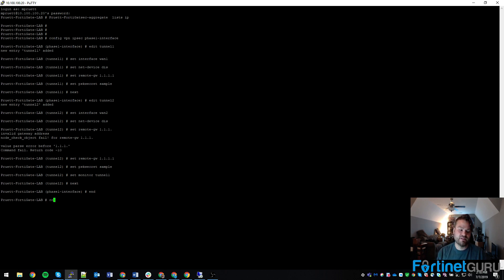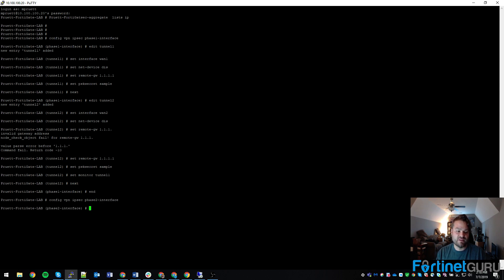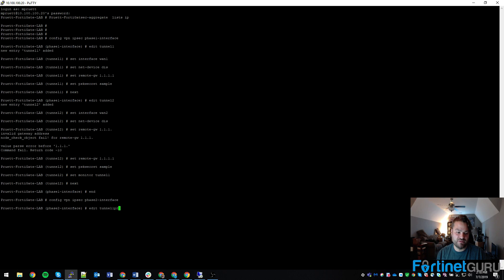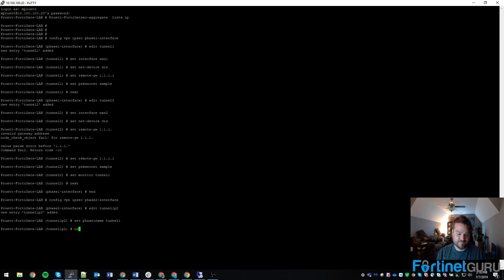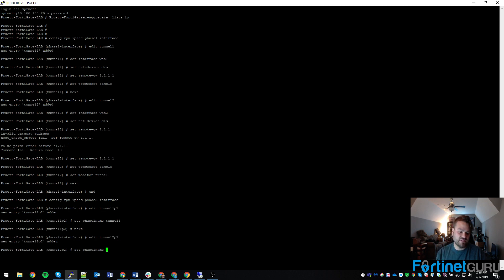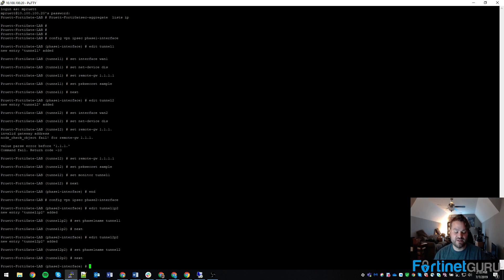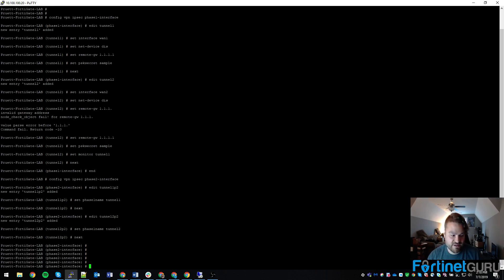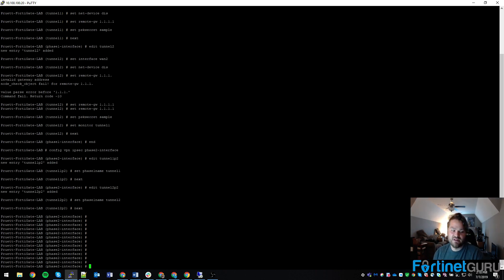And then we'll do config VPN phase 2 interface. And then we'll do edit tunnel1p2. Set phase 1 name to tunnel1. Next. Edit tunnel2p2. Set phase 1 name to tunnel2. Next. Okay. So we have our IPsec tunnels built now.